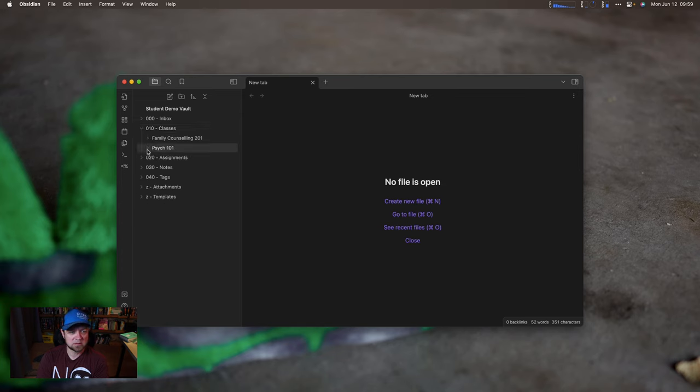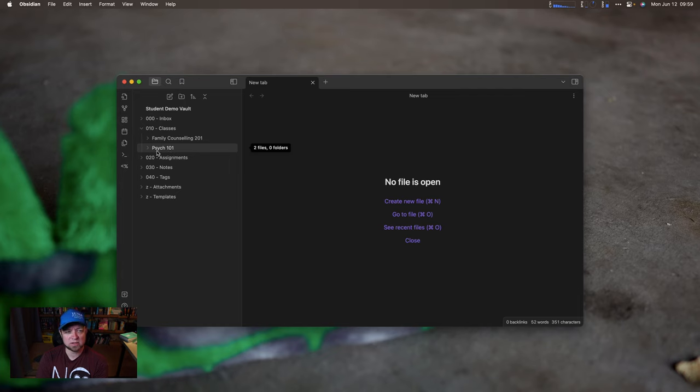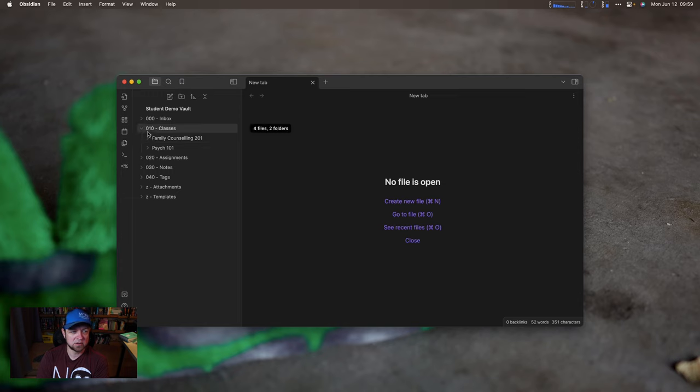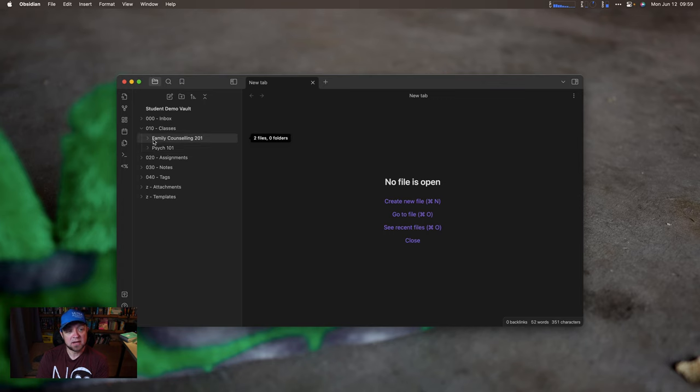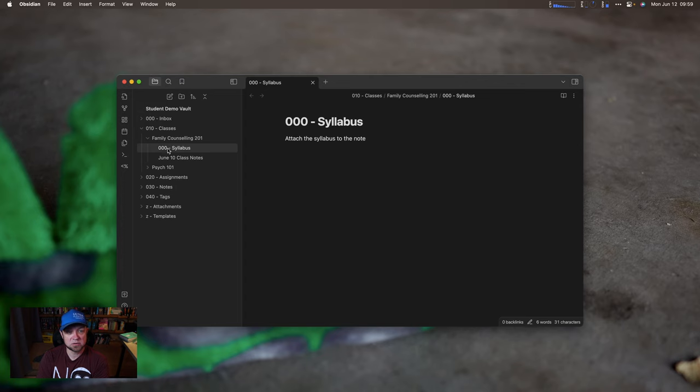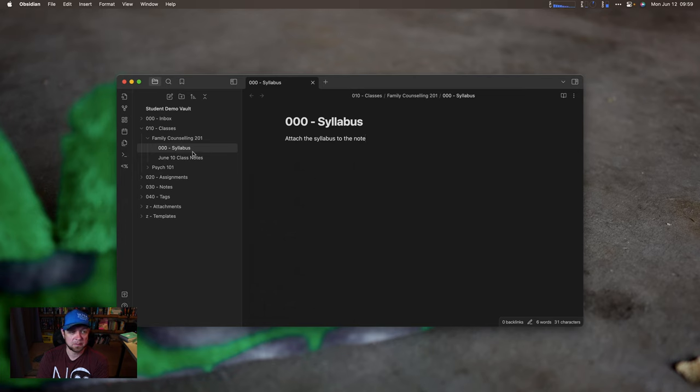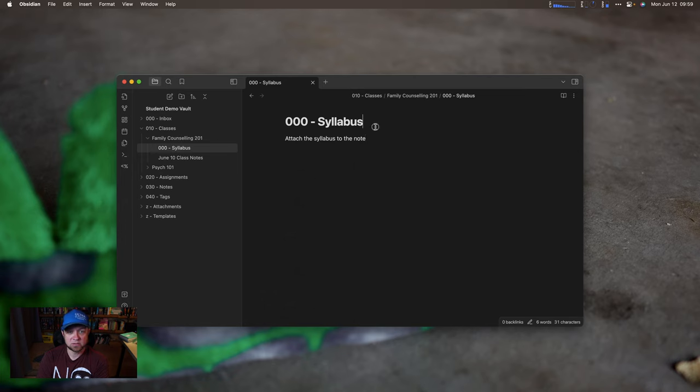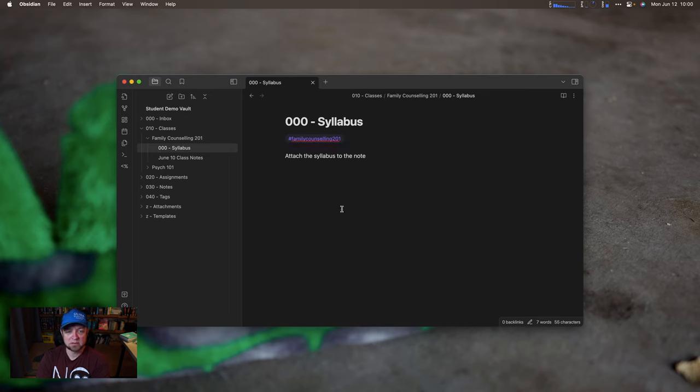If you do know where they go, we can go to our classes folder. What I have here is two demo classes, family counseling and the course code 201, and Psych 101. Put the course code, the name of the course, and then the course code is what is important. If you don't like the ordering, this is why I have gaps of 10 between them. If you come into counseling, you can see I have the first note is 000 syllabus. This is where you'd attach your syllabus. We'll tag this note with family counseling 201. So then our class notes for June 10th, we have class notes.